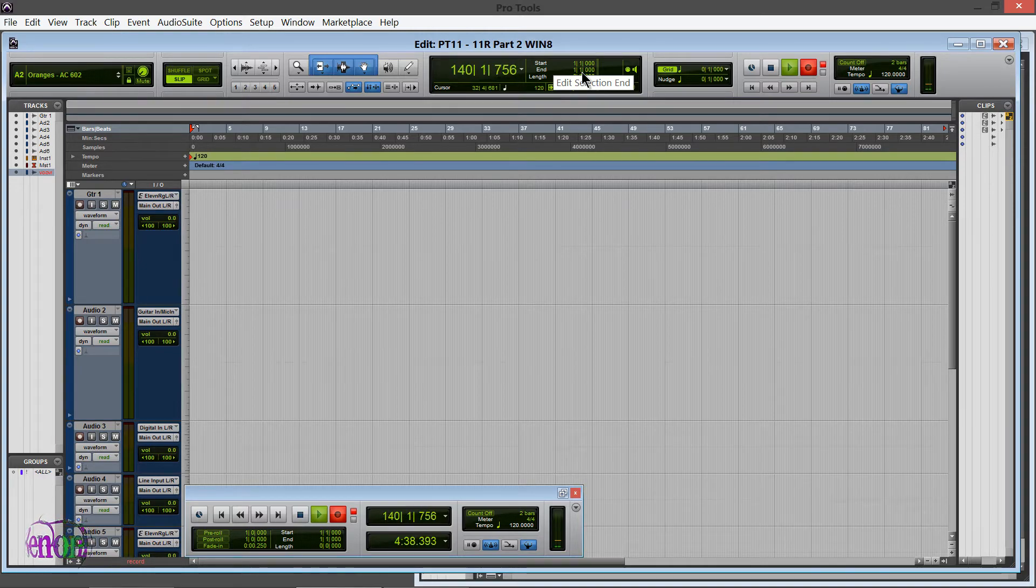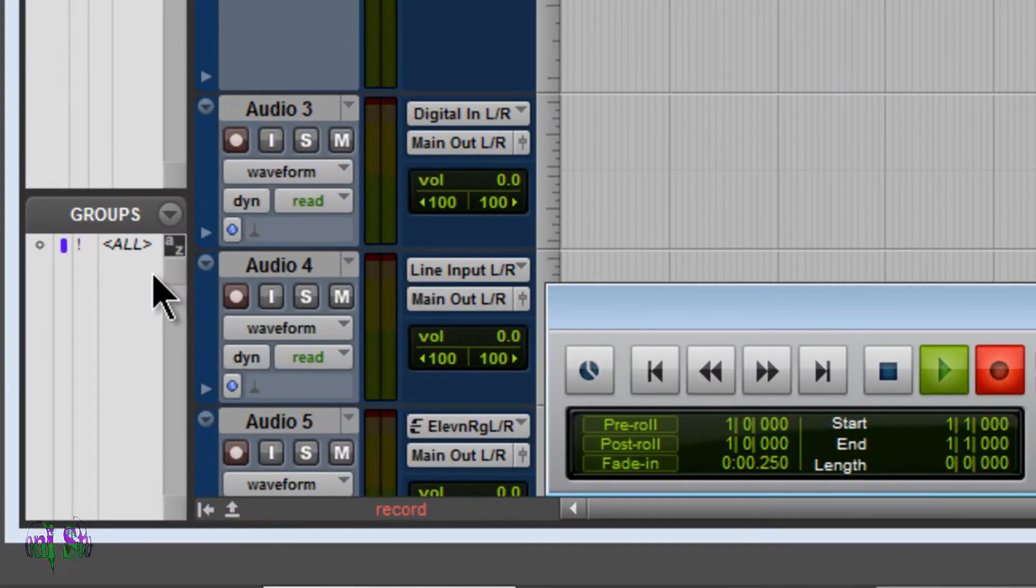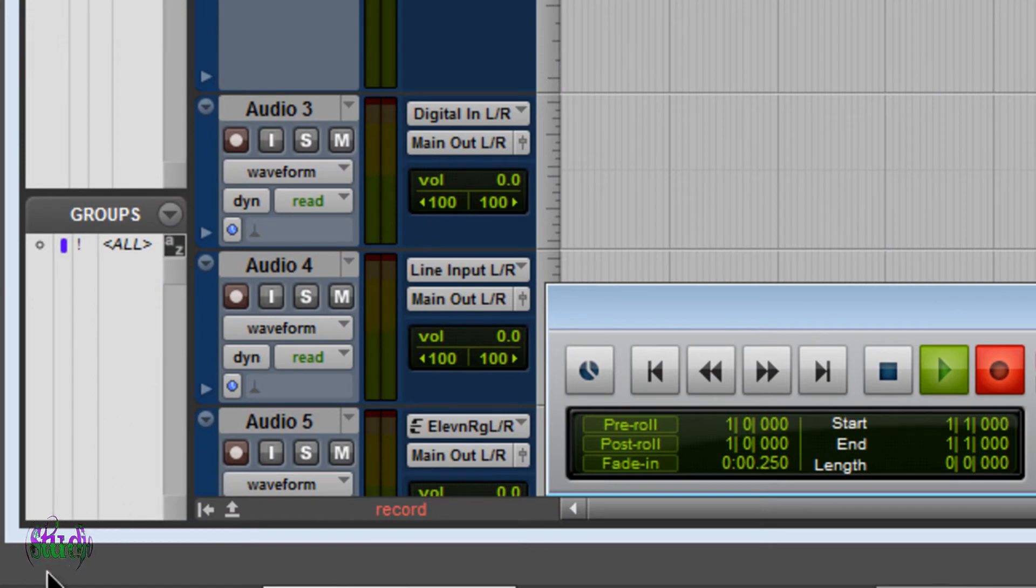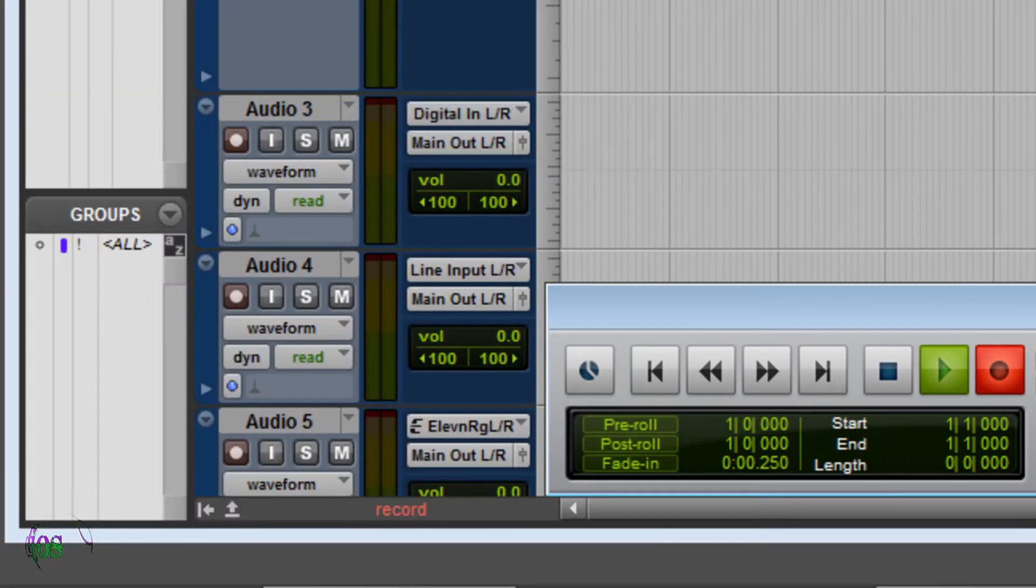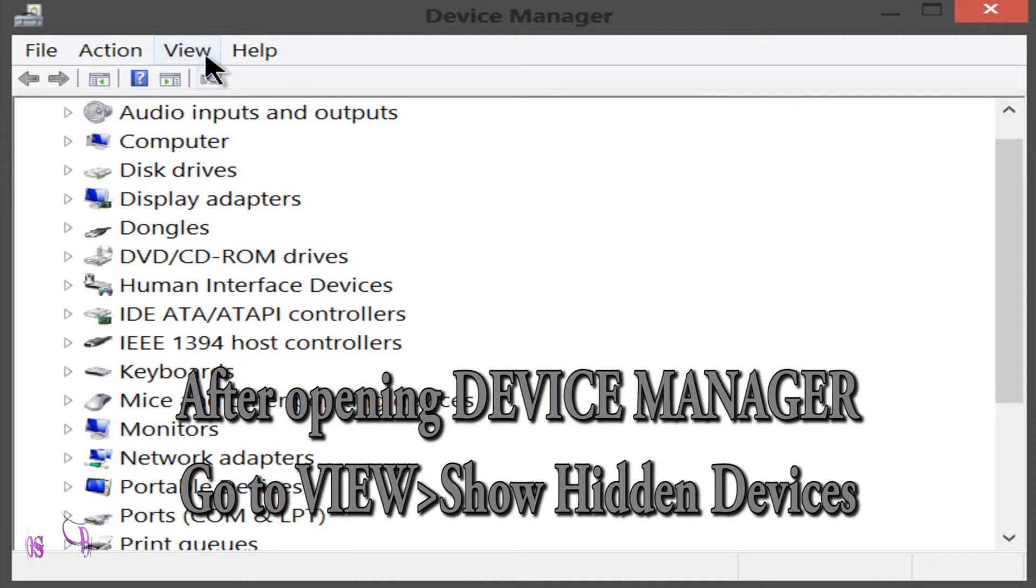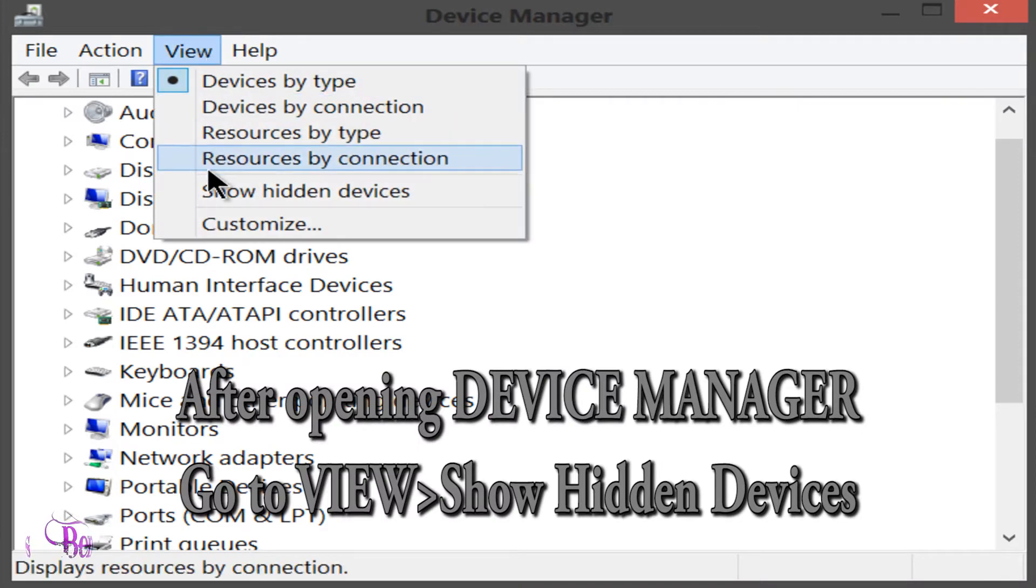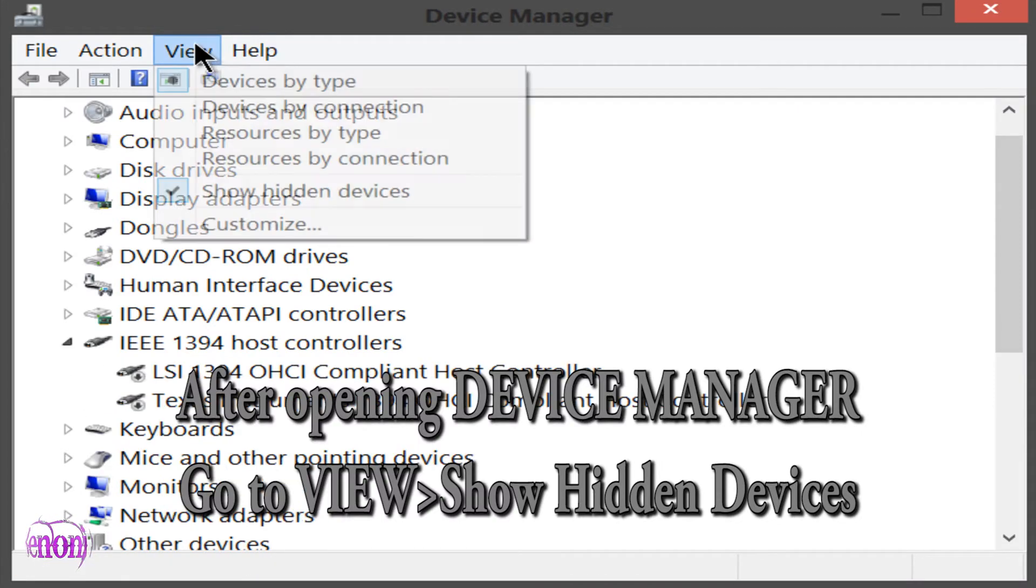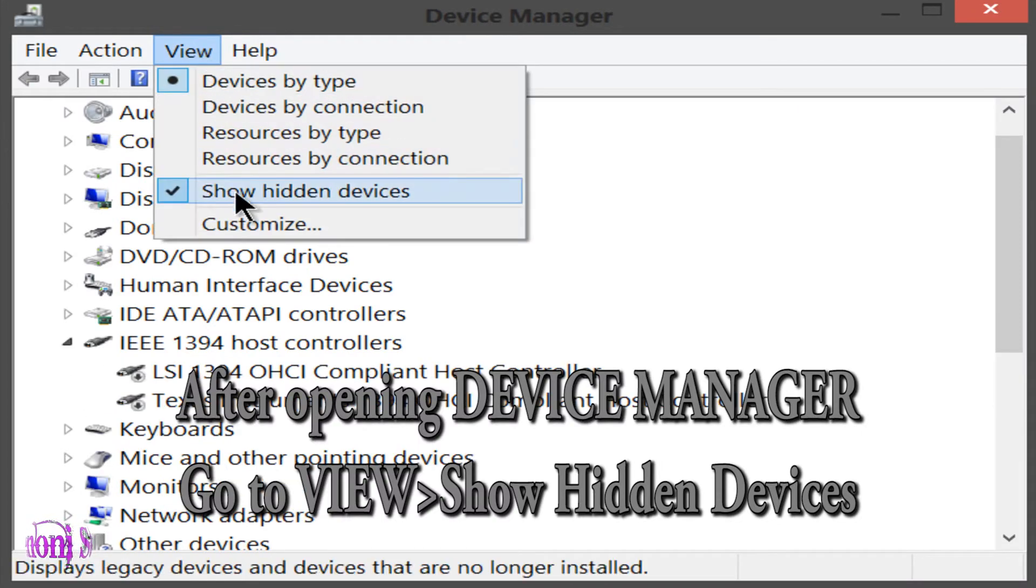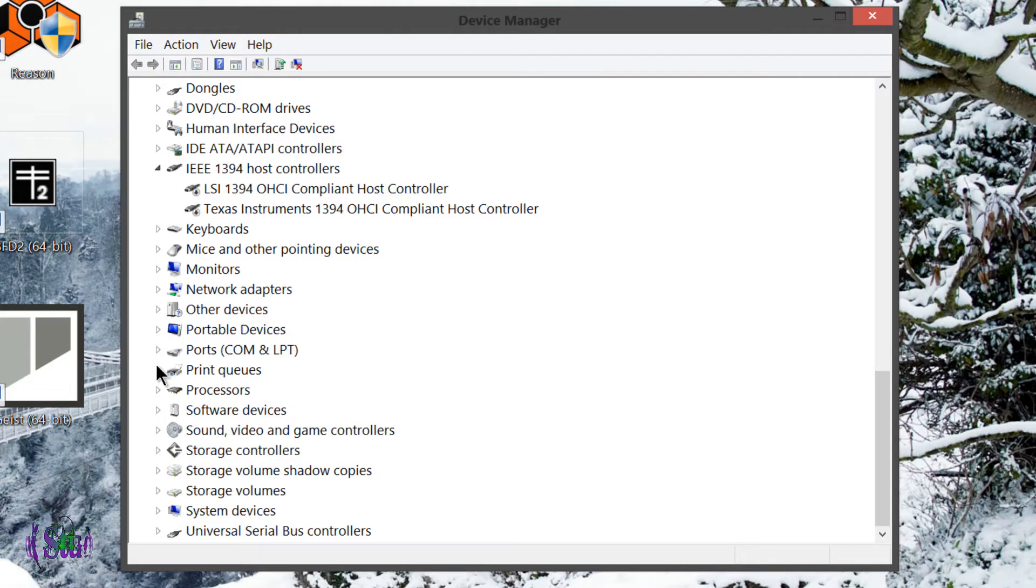If you're on Windows 8 like me, we can get to Device Manager real easy. We just come down to where we would go to the start menu and just right-click and click Device Manager, and up it comes. So once I was in Device Manager, I saw I had several 11 Rack entries listed.